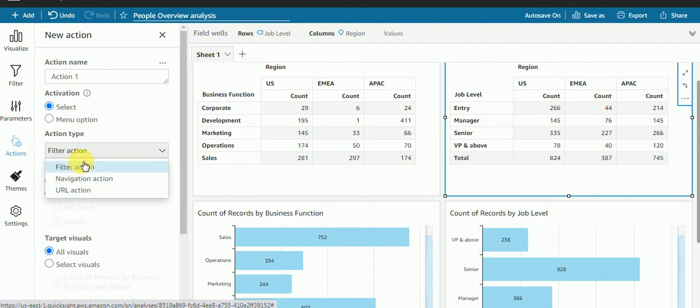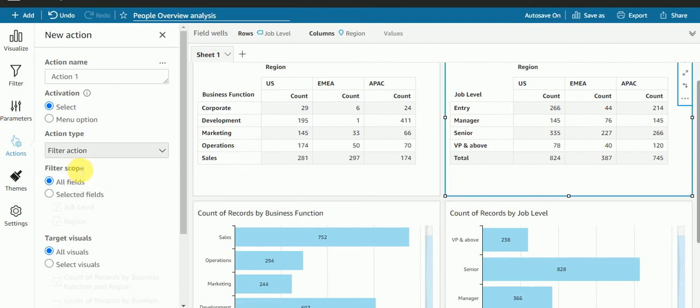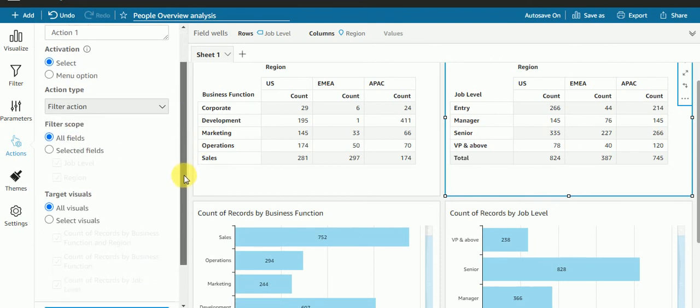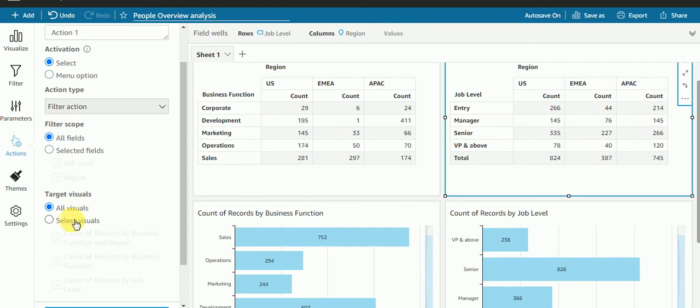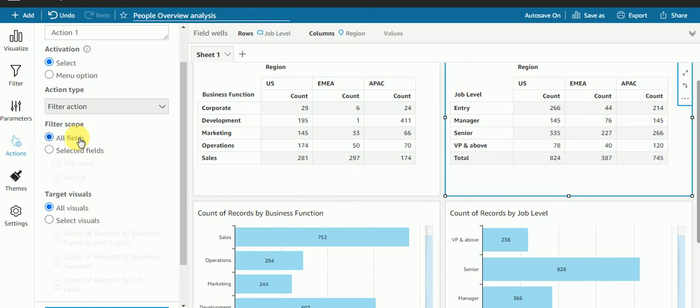In this video I'm going to explain about this filter action. Here first of all, filter scope is for all fields. I'll explain for selected field also in this video, but let's check for all fields. And regarding target visual, I'm keeping all visuals. I'll explain for select visual as well.